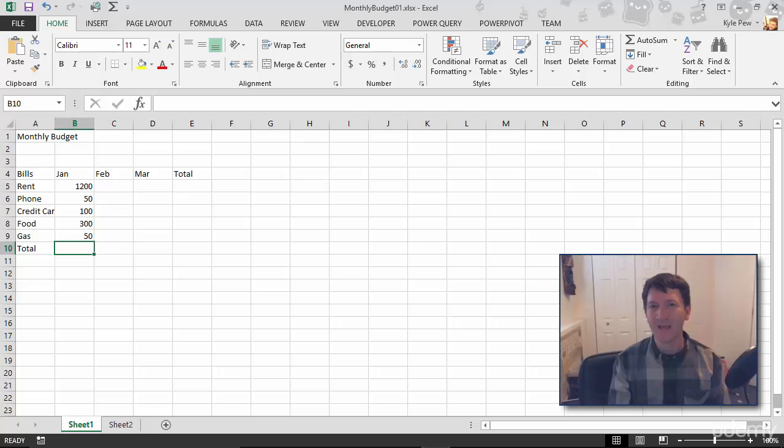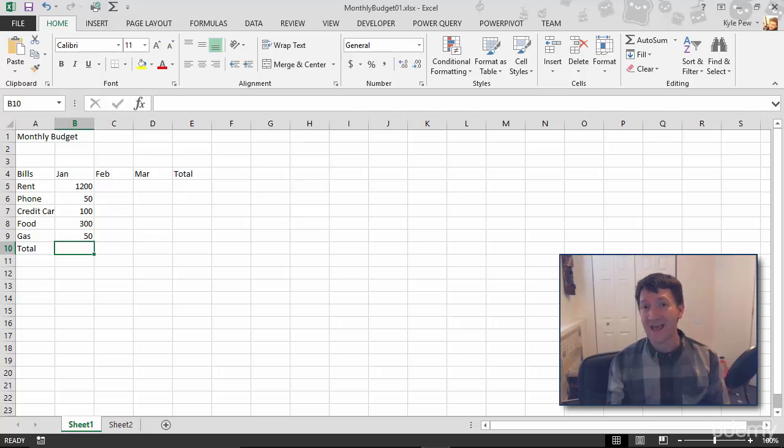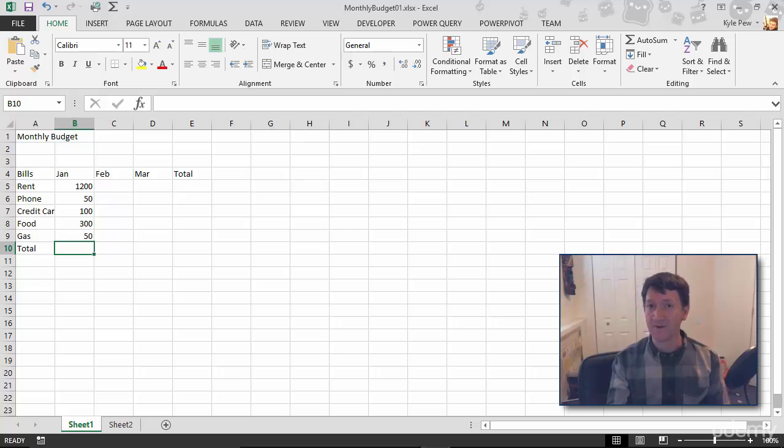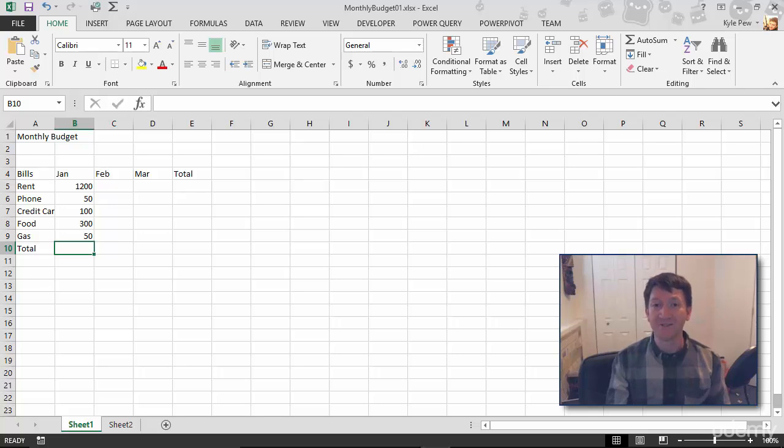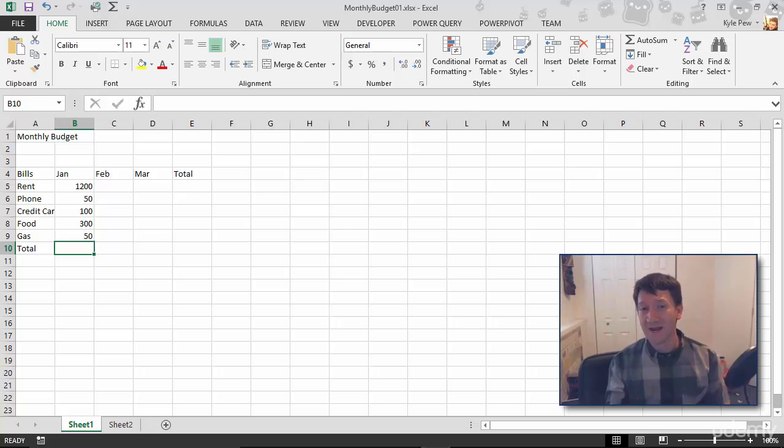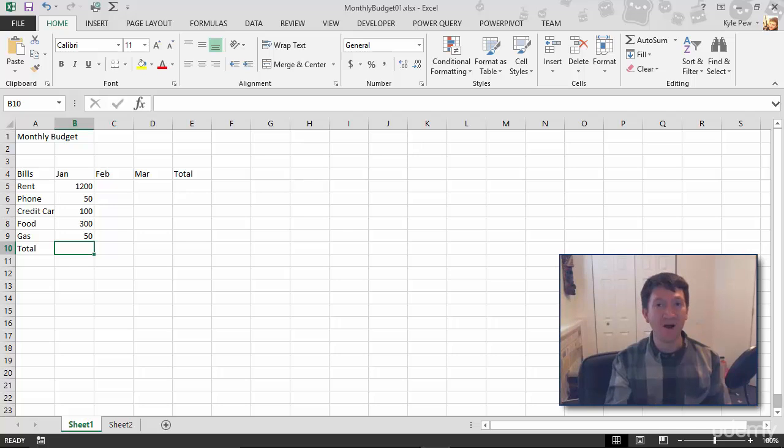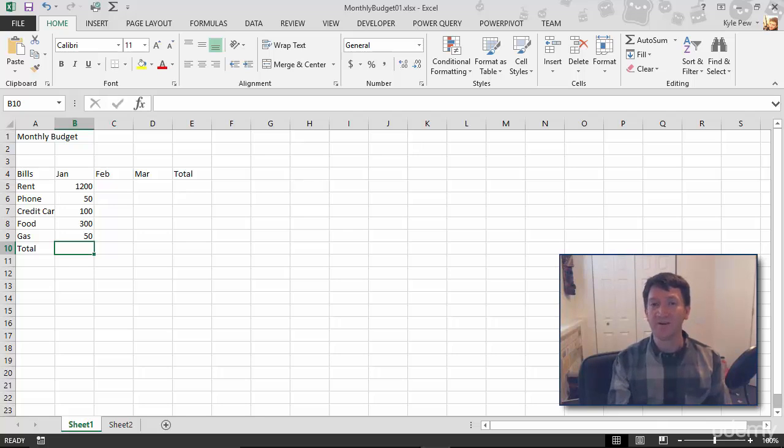How about the formatting, the alignment? Text, like my headers, my bills, are all left aligned. My numeric values, they're all right aligned. It's something small, but it makes a difference visually within your document.